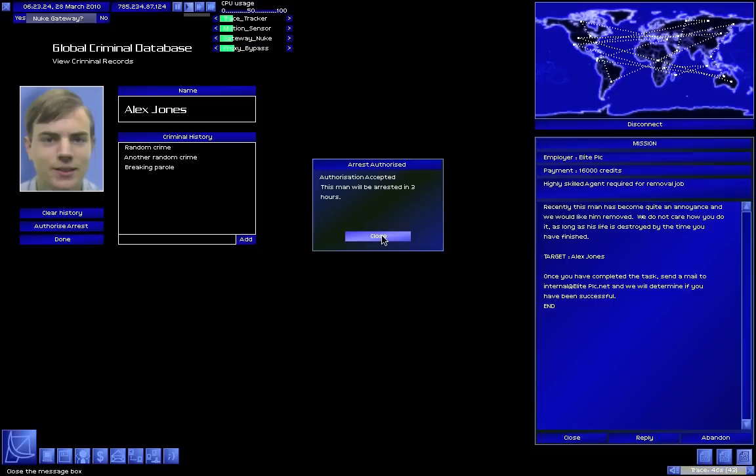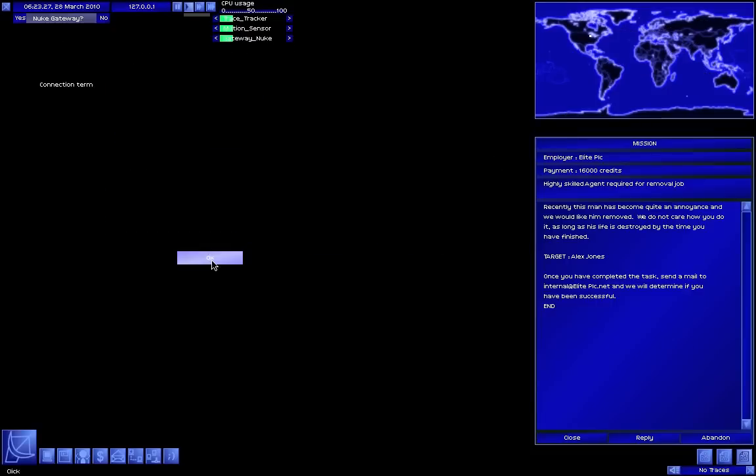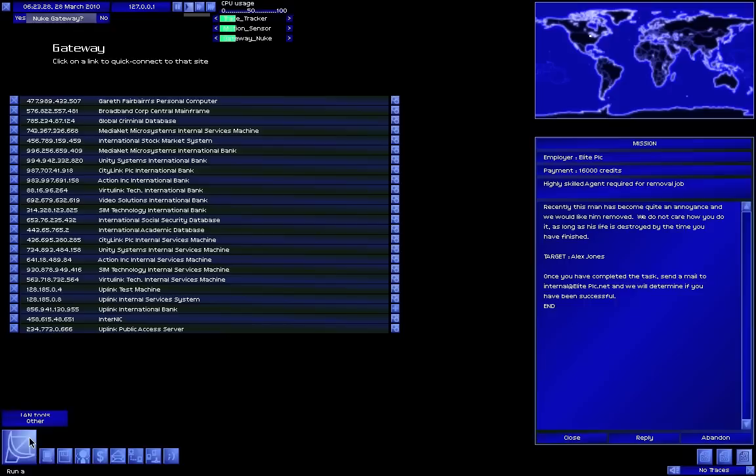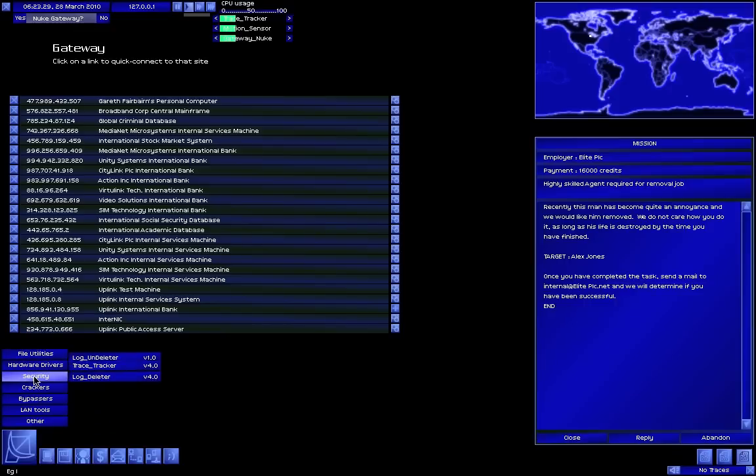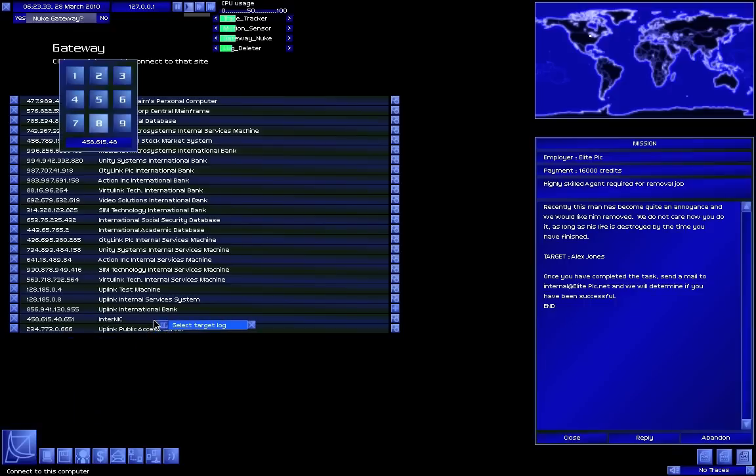Well that was awfully easy. Disconnect as usual, the log deleter to the rescue.